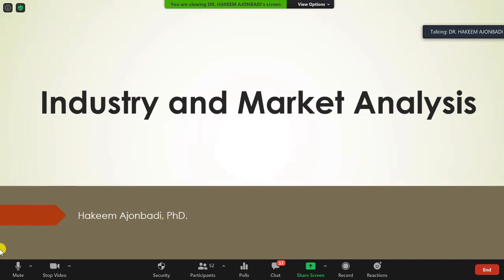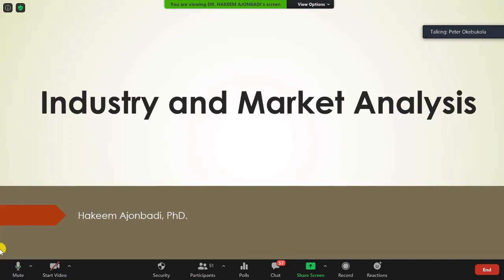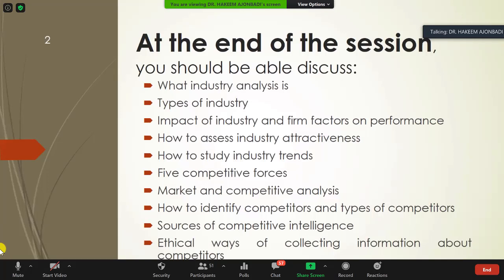Thank you so much for having me again. It's always a pleasure joining your sessions — anytime I interact with you I always leave a better student than I was before. Today we want to quickly — in about 30 to 40 minutes — look at industry and market analysis. I know I'm speaking with African scholars, the best in Africa, so I'm confident you are not entirely new to some of these things, but we want to look at how to practicalize a number of them.